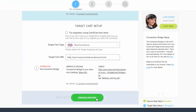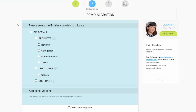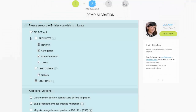Afterwards, click 'Choose Entities.' Now you're ready to proceed with selecting the entities you'd like to migrate. Those can either be only certain entities or everything altogether. I'm going to check all the entities.